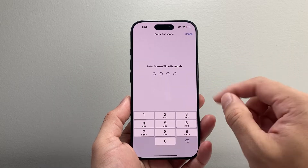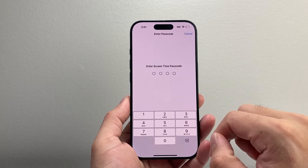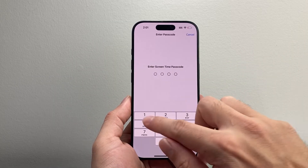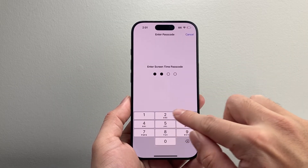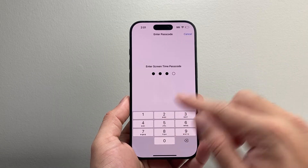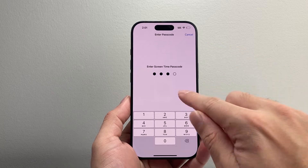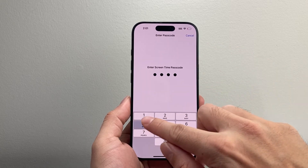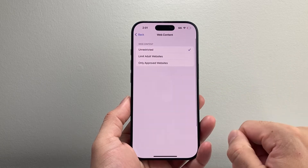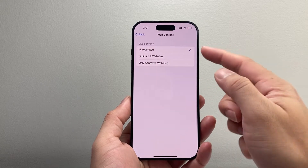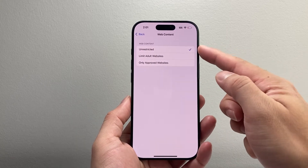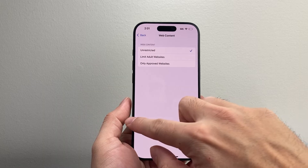Now it's going to ask you for the Screen Time password if you set one, which is most likely going to be different from the passcode on the phone if you set up a different one. So you want to go ahead and enter that, and then make sure it's selected.